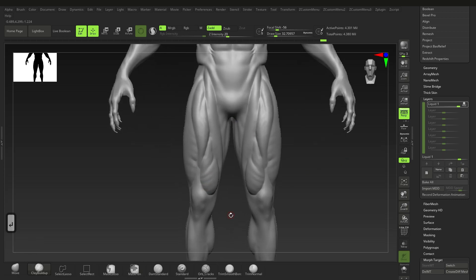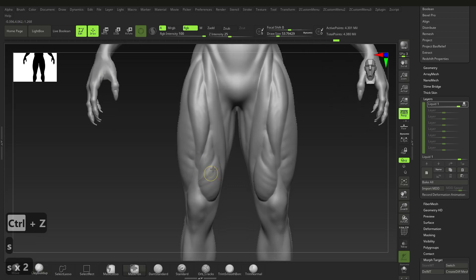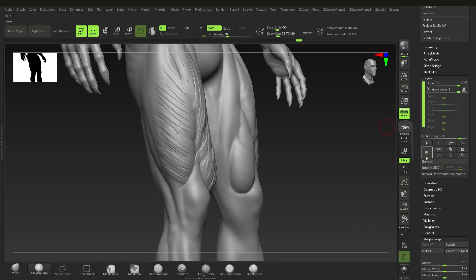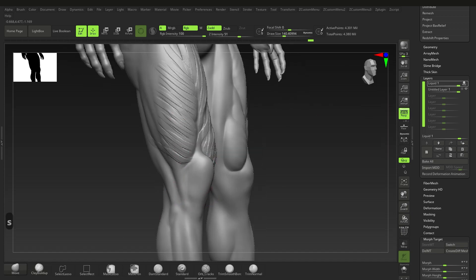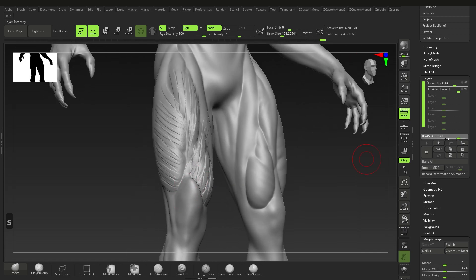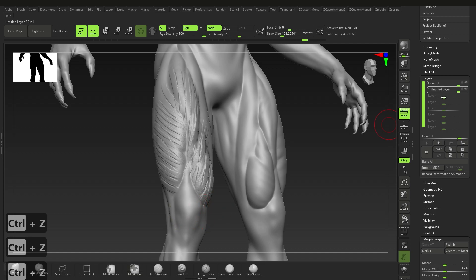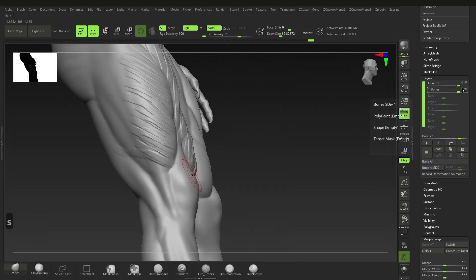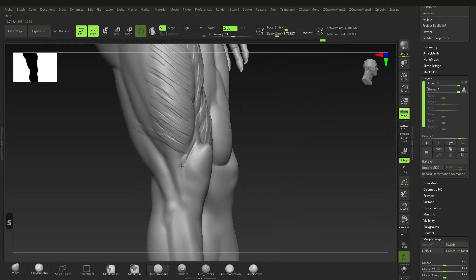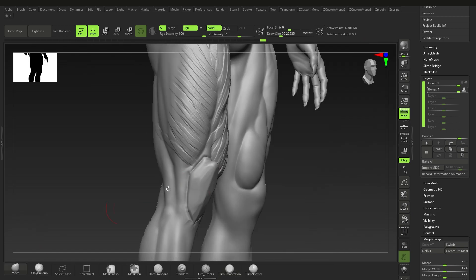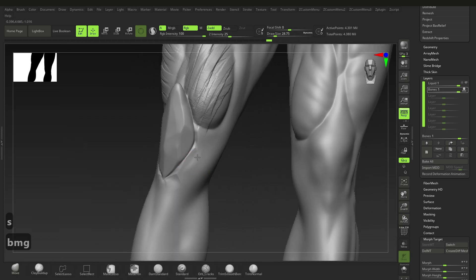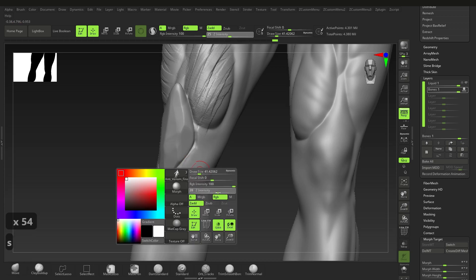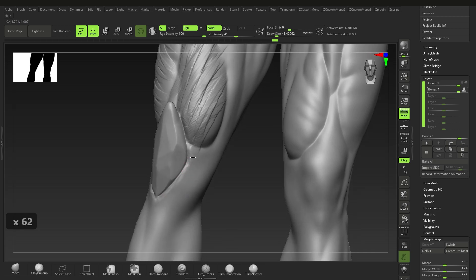After naming the layer, put some striations on it. Then add a New Layer for some bone detail — name it something like 'bone details' and make sure it's recording. Use the Move brush for the bone shapes. If I clip some areas, I can go to BMG morph brush — bring the intensity up high — and just morph those clipped areas back out. That looks pretty good.